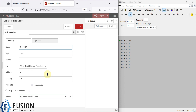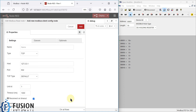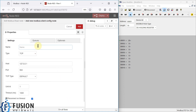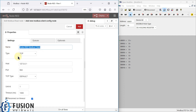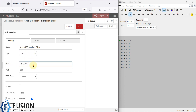We have specified what and how much to read, but we haven't specified where to read the data from. To do that, you need to create a Modbus client by clicking the pencil icon. Give it a name — I'm using 'node-read-modbus-client' — and set the type to TCP since we are reading from a Modbus TCP device.